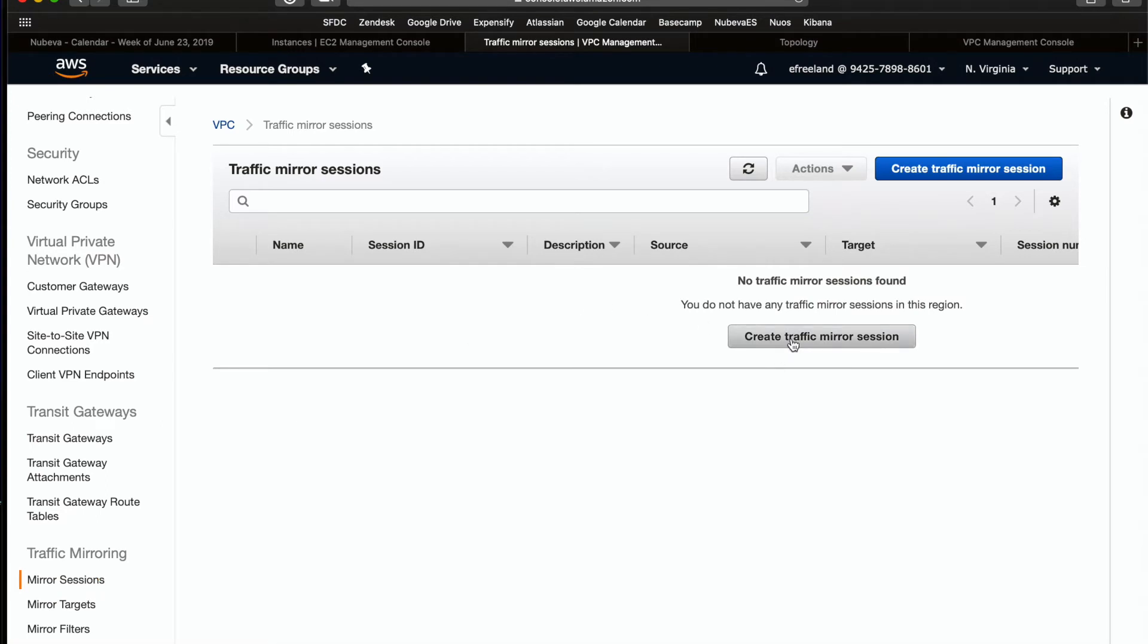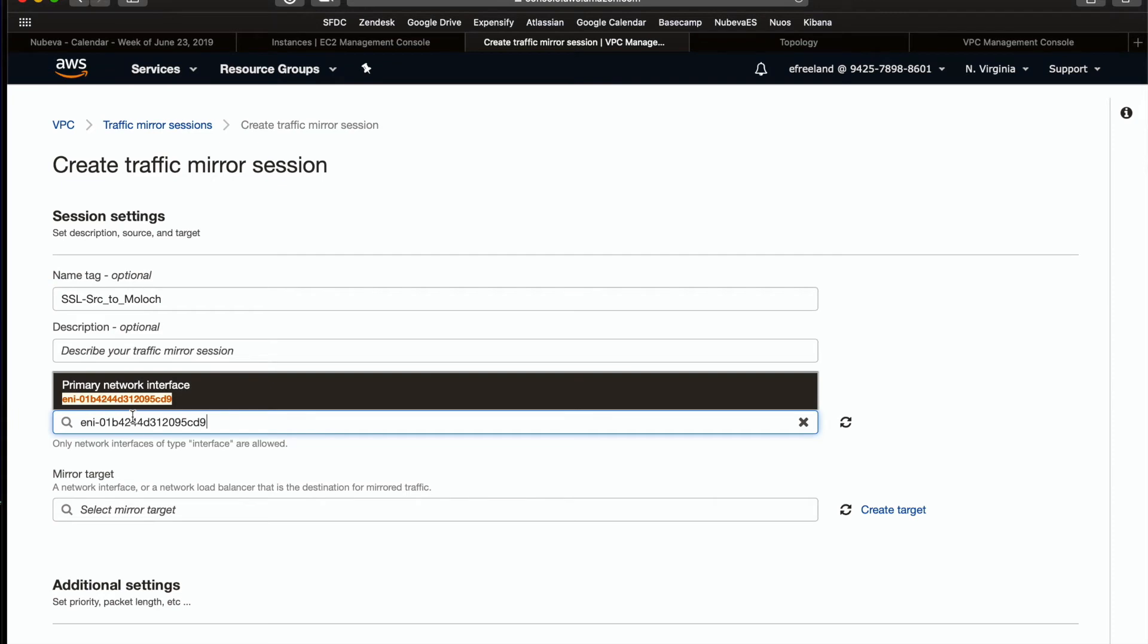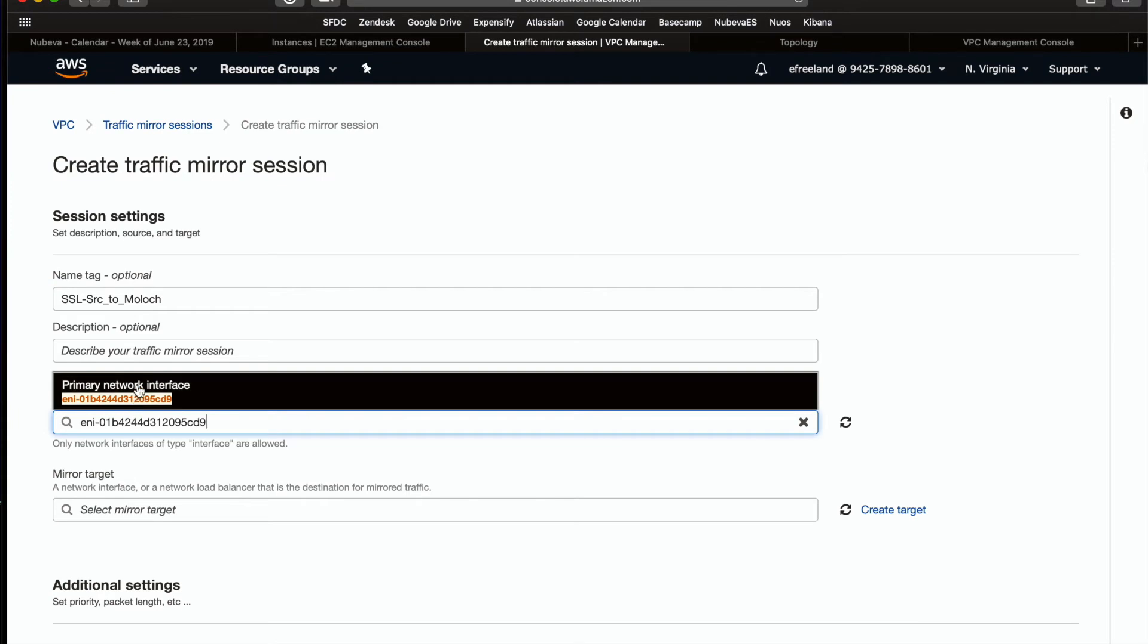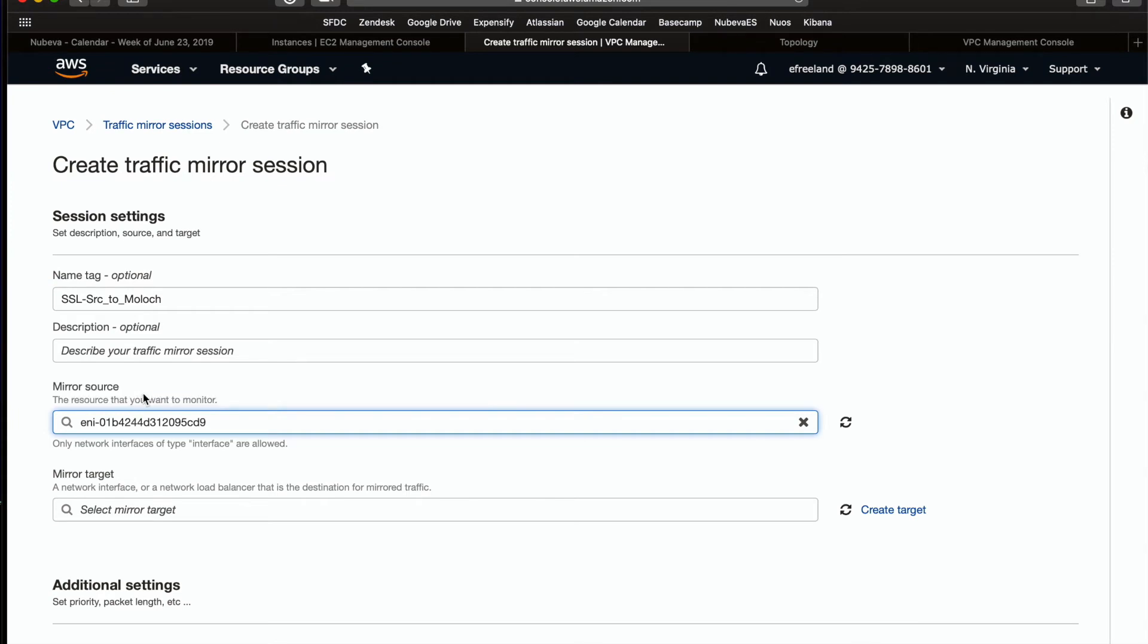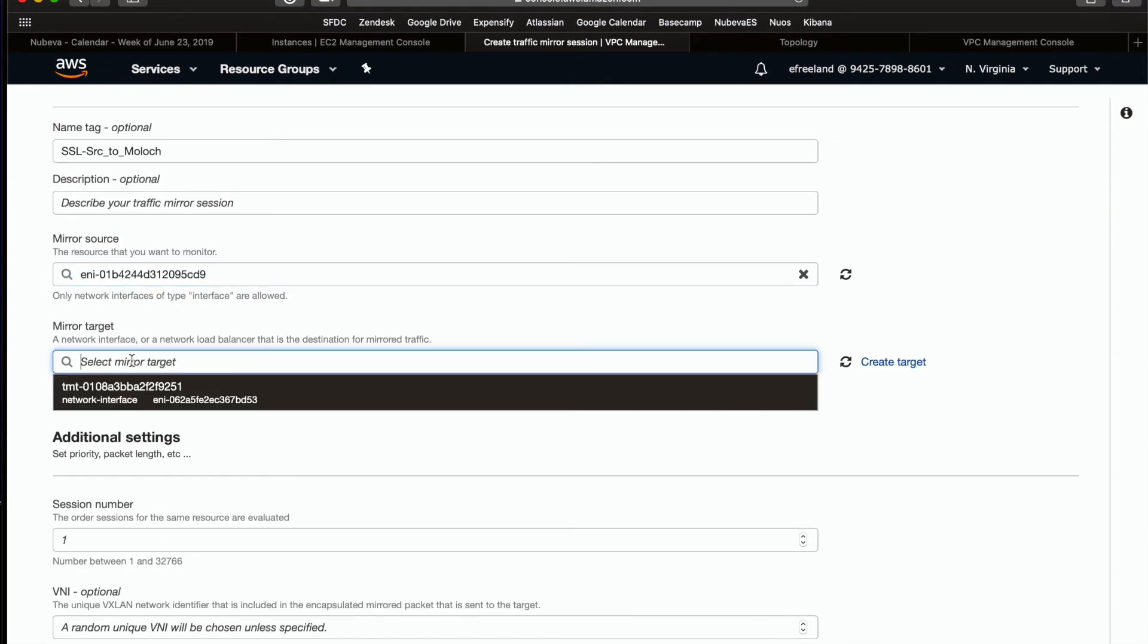Go ahead and click to start the creation workflow. And the very first thing you're going to do is just give your traffic mirroring session a name. Then the next thing you're going to do is go ahead and select the source or you could just paste it in to make it a little bit easier. Next, select the traffic mirroring target from the dropdown.